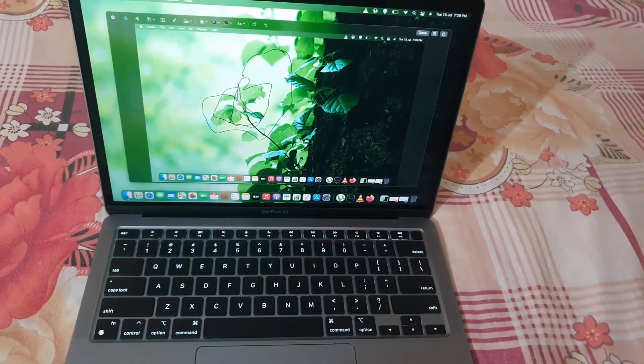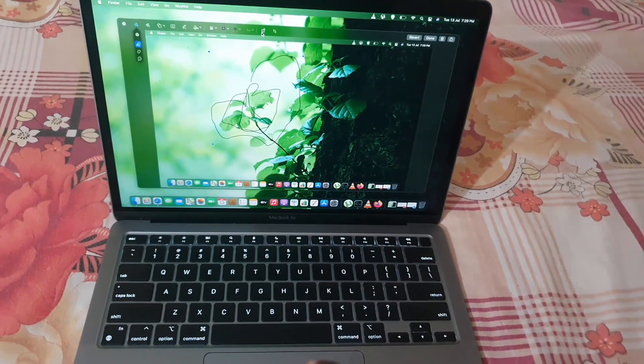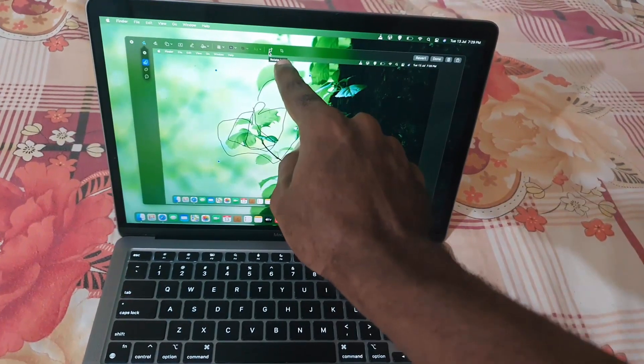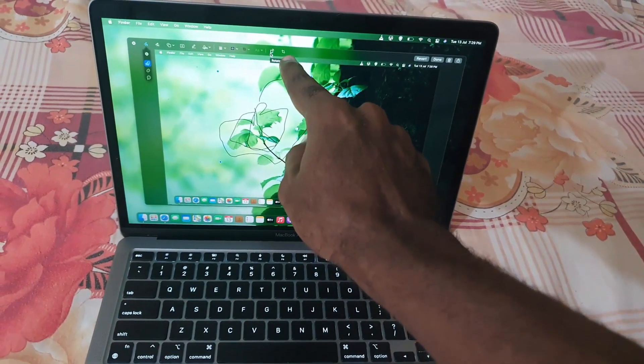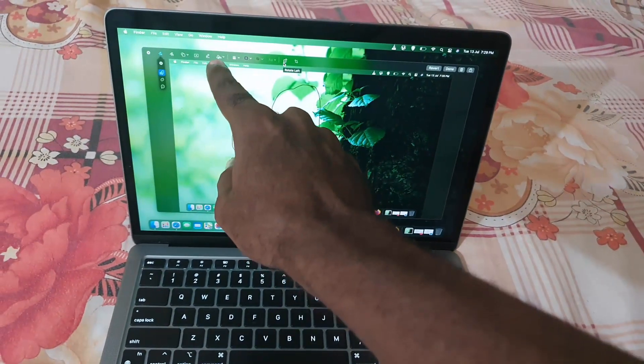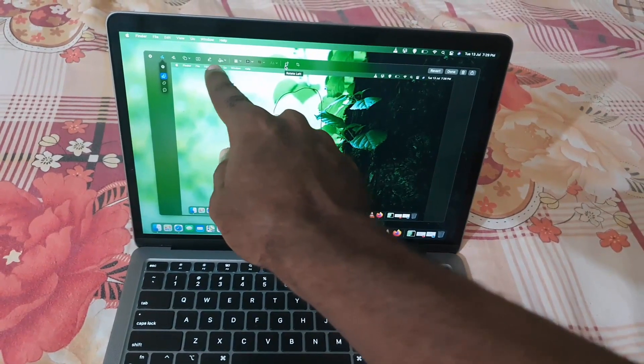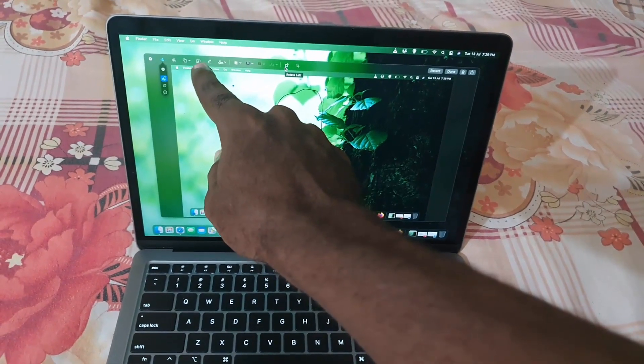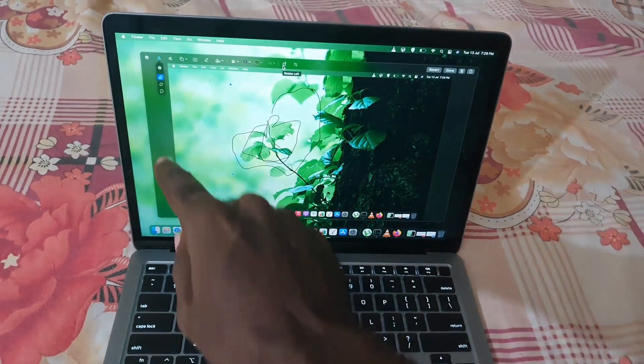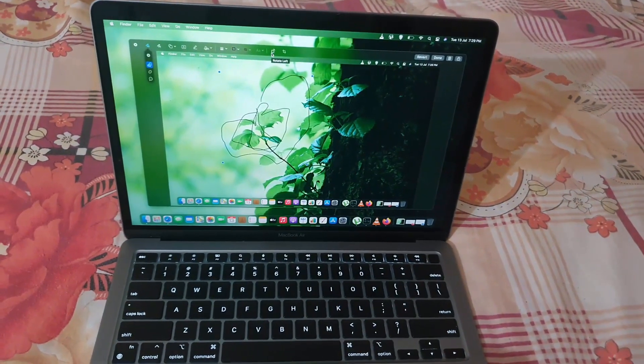There are other cool tools here including adding text and so on. There's a bunch of features you can play around with. Once you're finished, you're going to hit Done.